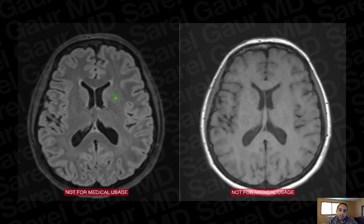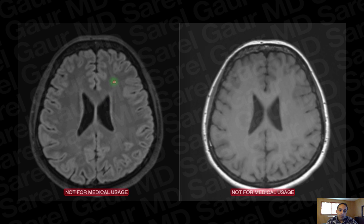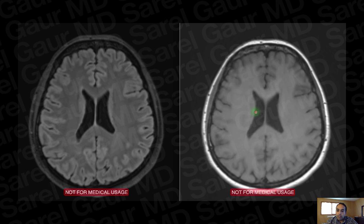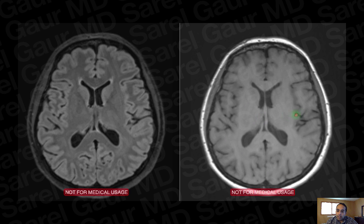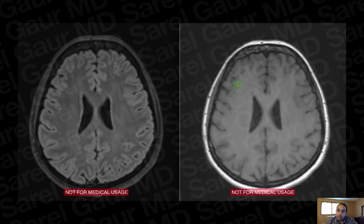The FLAIR sequence is actually a T2-weighted sequence. One way to tell is by looking at the white matter and gray matter — the gray matter is higher in signal and contains more fluid, while the white matter is more fatty because it's myelinated. On T1, the reverse is true: white matter is higher in signal because fat has high T1 signal, and gray matter is darker.